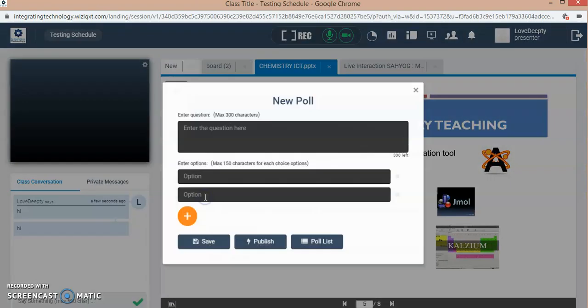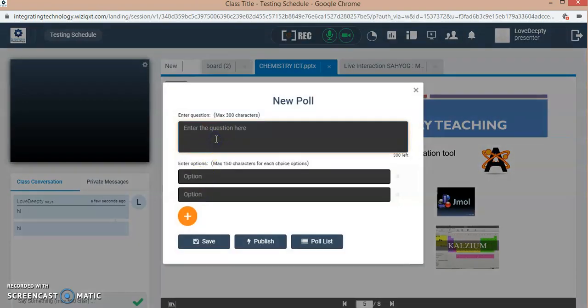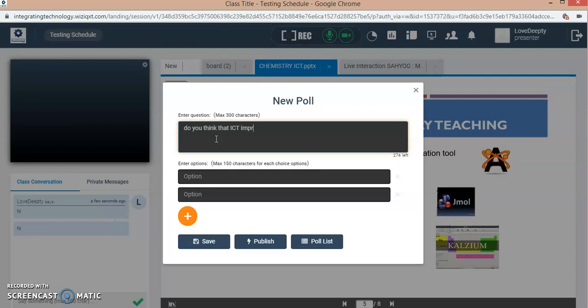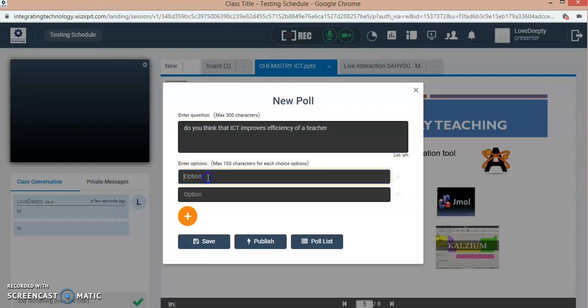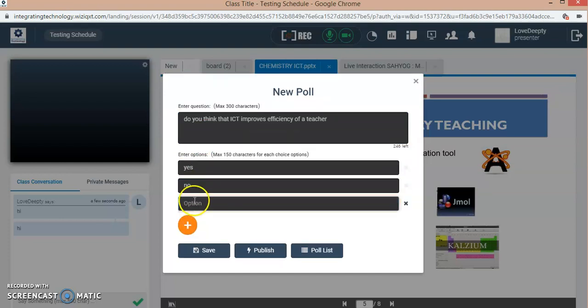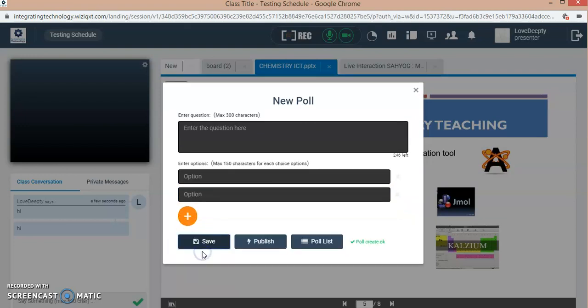A good feature is the online polling. If I click the poll option, I haven't created any poll. I can write my question here like 'Do you think that ICT improves efficiency of a teacher?' I just add the question and options are yes, no, or you can add another option here and I will save it.